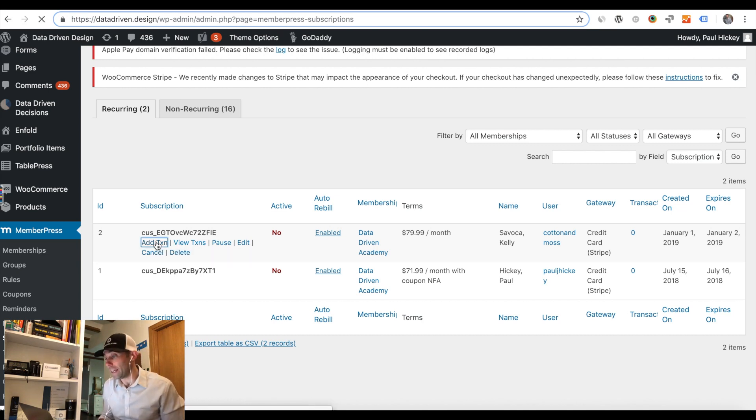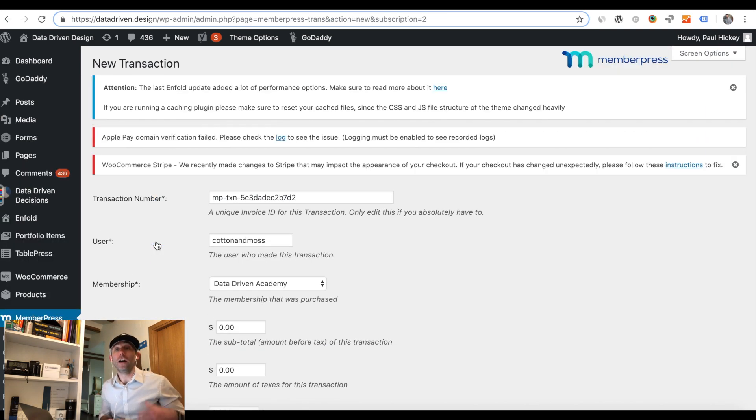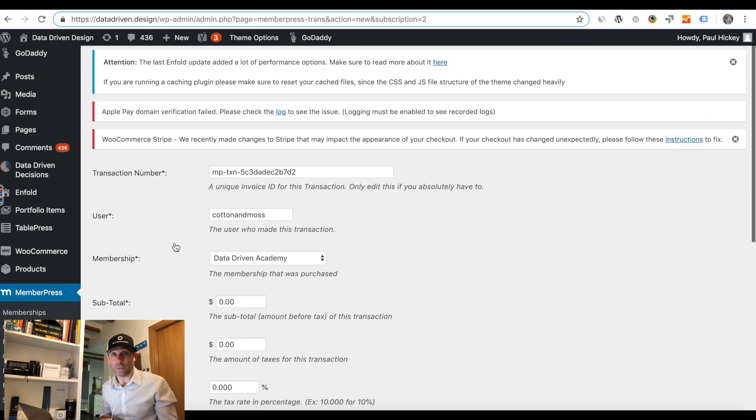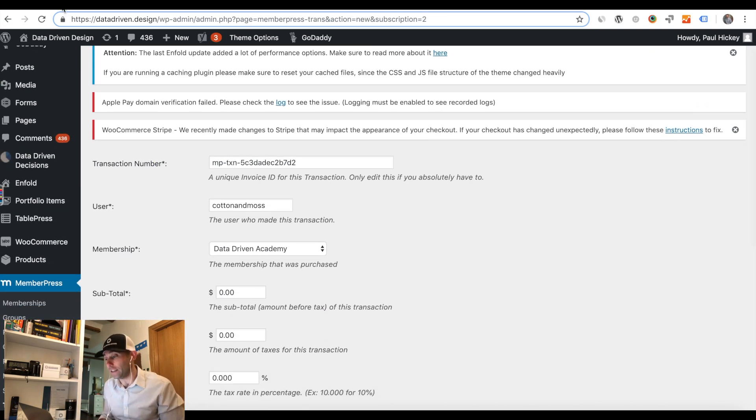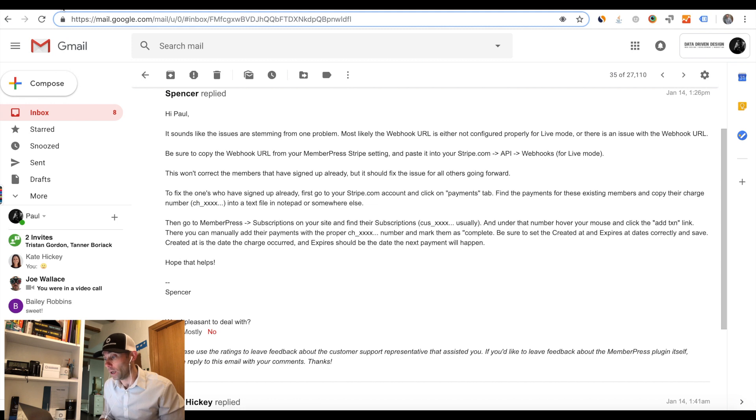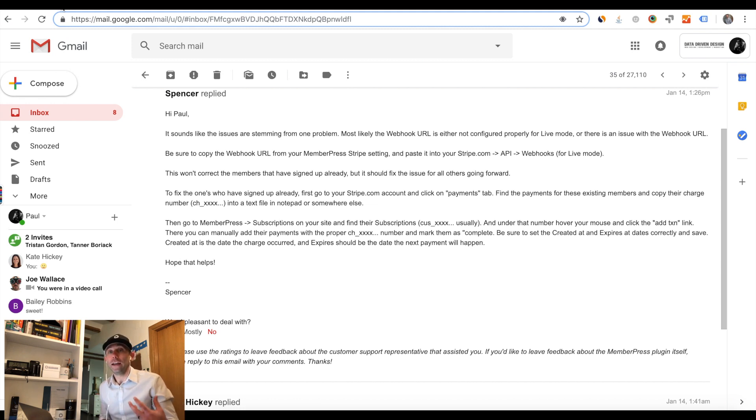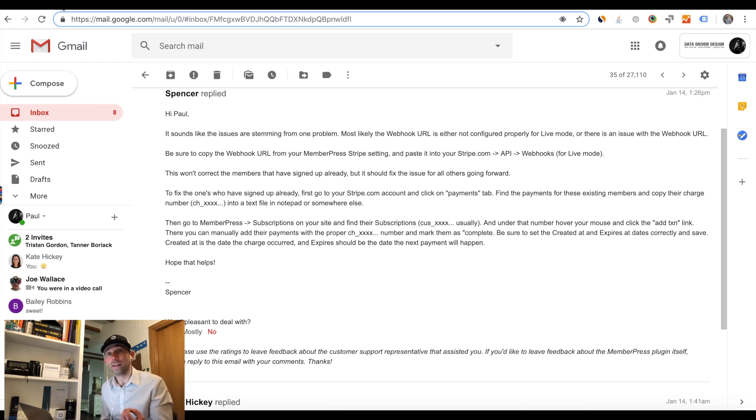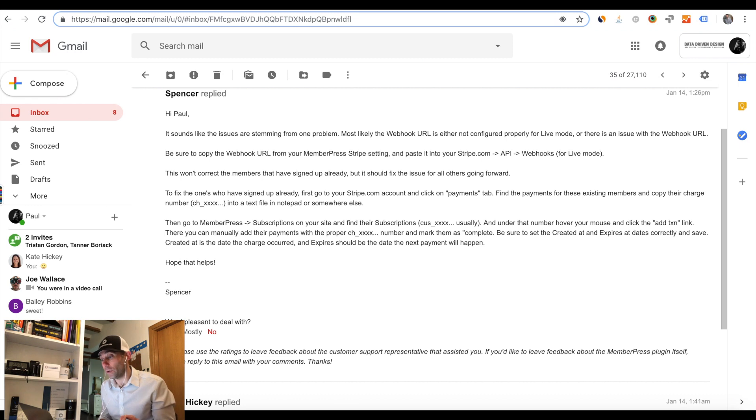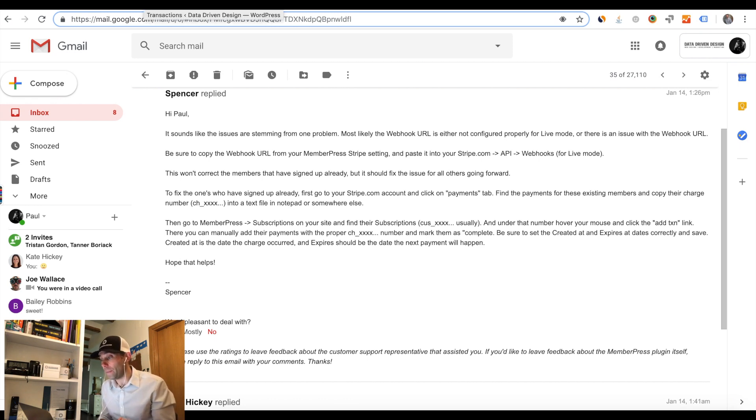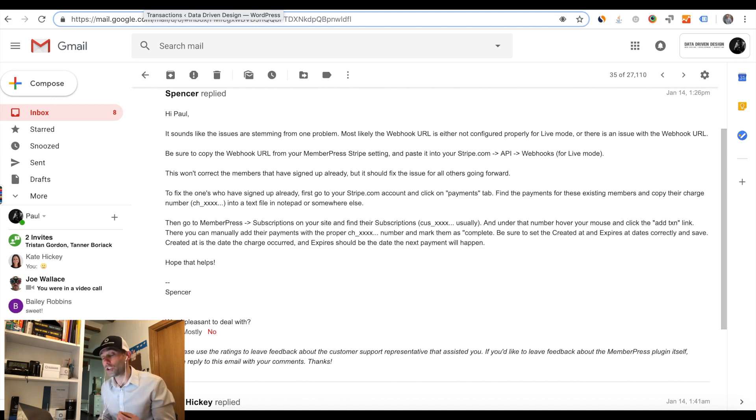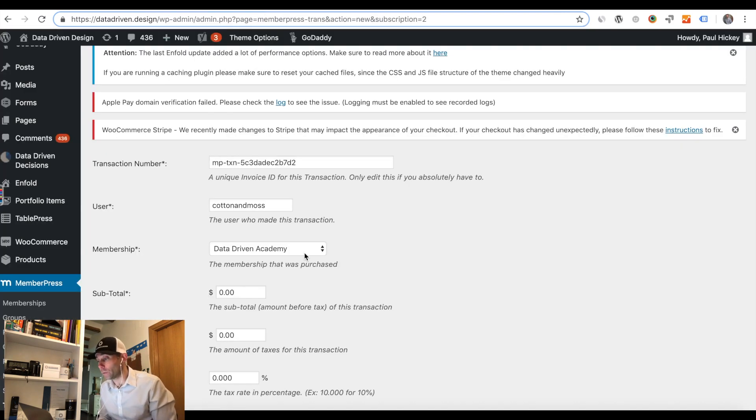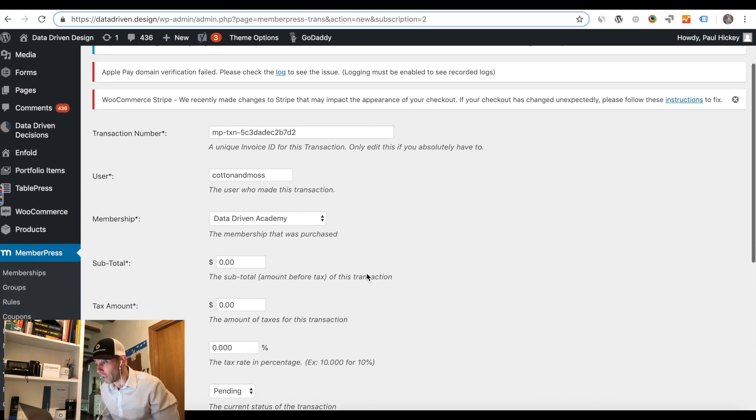Now, the second thing that we had to do to fix it for our current customers so that they didn't see the error anymore was we actually had to go into their Stripe transaction record and get the payment code, which I'm going to show you here on my screen in a second. Then we had to paste that payment code into a new transaction record in MemberPress. Here's what that looked like.